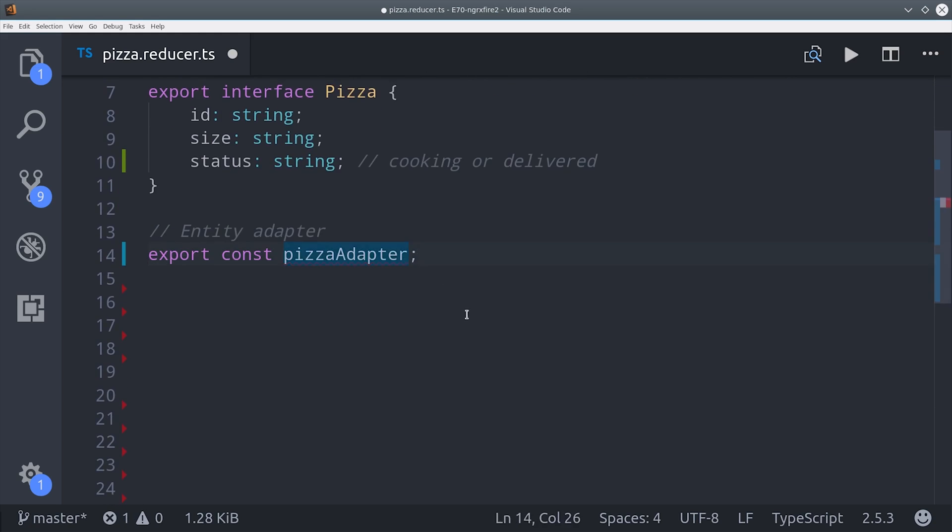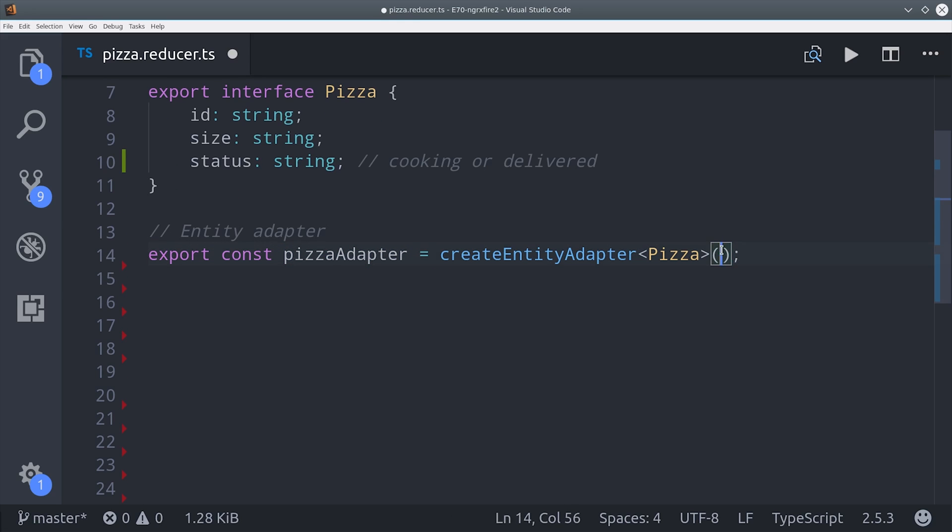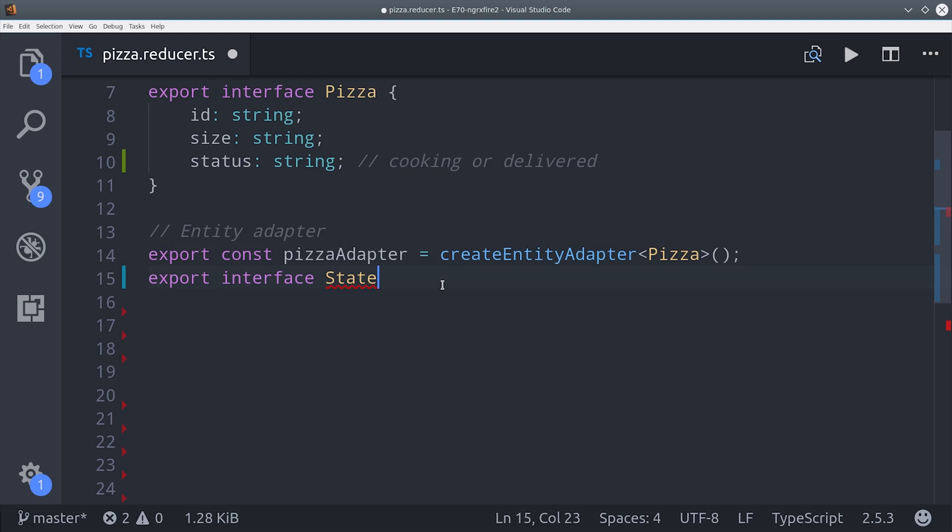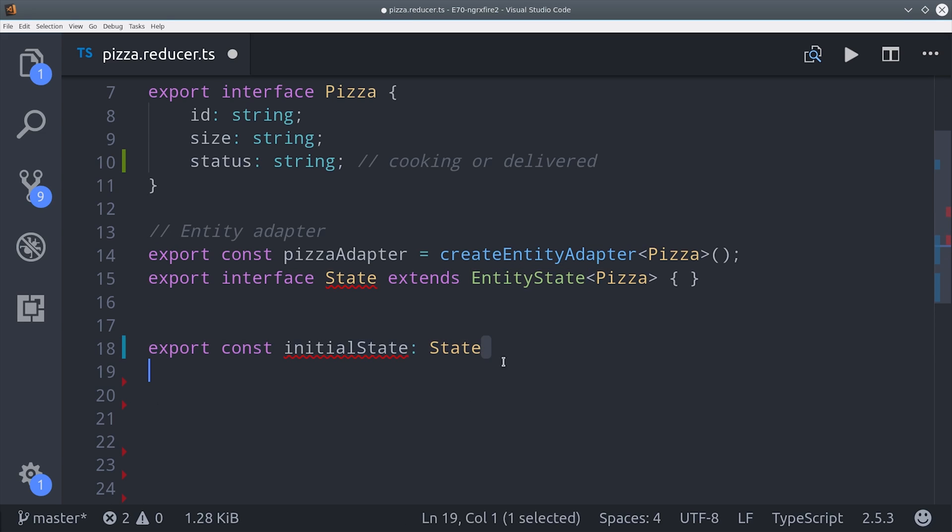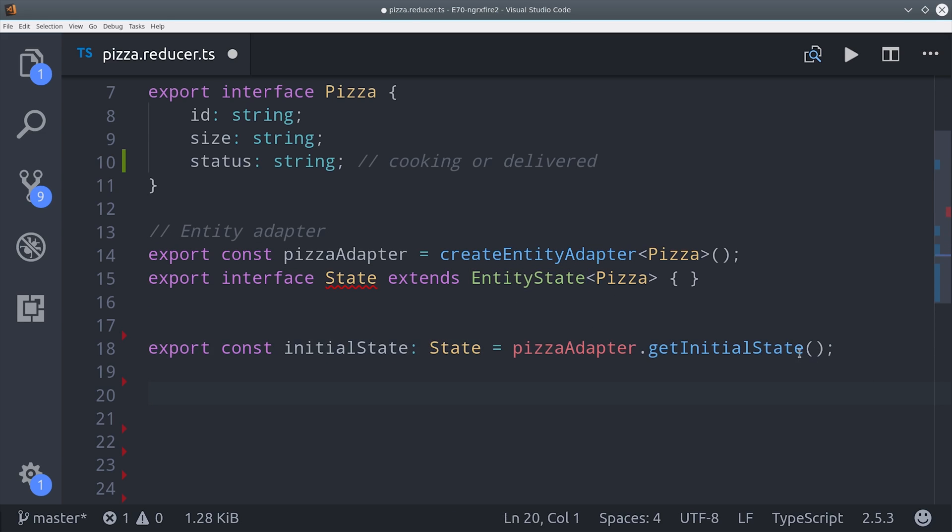This will give us access to a bunch of helper methods to update the state consistently. From there we use entity state to extend the main state interface. This ensures that our data conforms to a specific format for entity. And if you have some initial data you want to set as the initial state, you would do that here, but for now I'm just going to leave it blank.